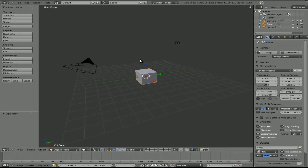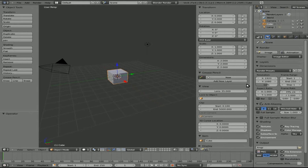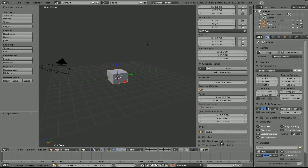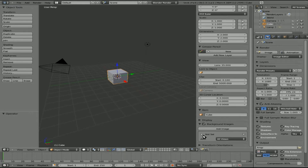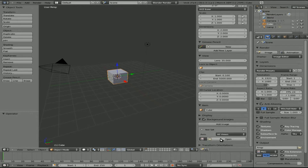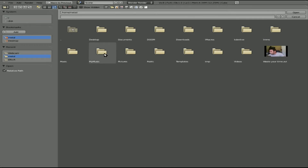Make sure your cursor is over the 3D view, hit N, and that brings up this little extra menu. Stretch it out a little bit and scroll down — we can see Background Images. Let's expand that, check it to enable it, and click Add Image. Click that and we'll click Open.